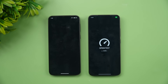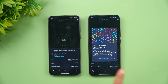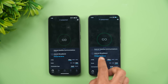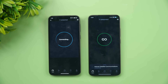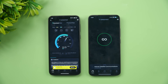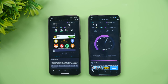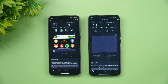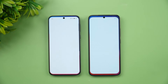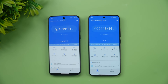Next, we tested network speed with both devices connected to the same server. The results were similar, with nothing significant to differentiate between the two.